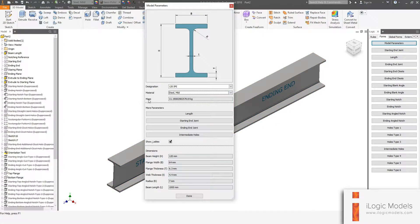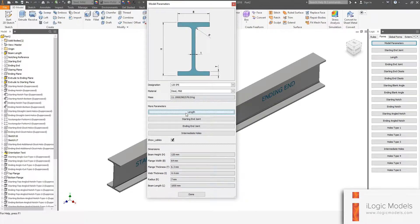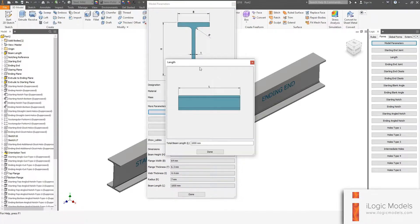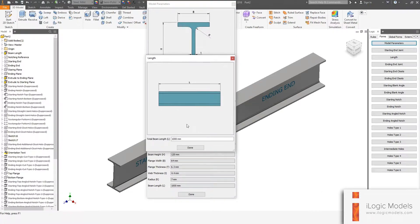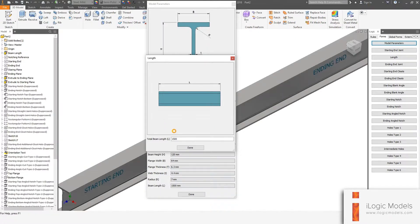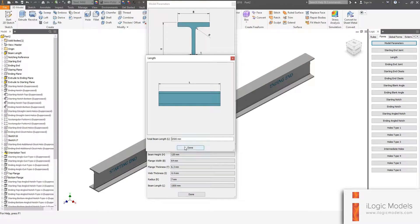We also get Mass — this is just an indication of the mass. Under More Parameters, you get Length, so you can just change the length. The length changed accordingly.